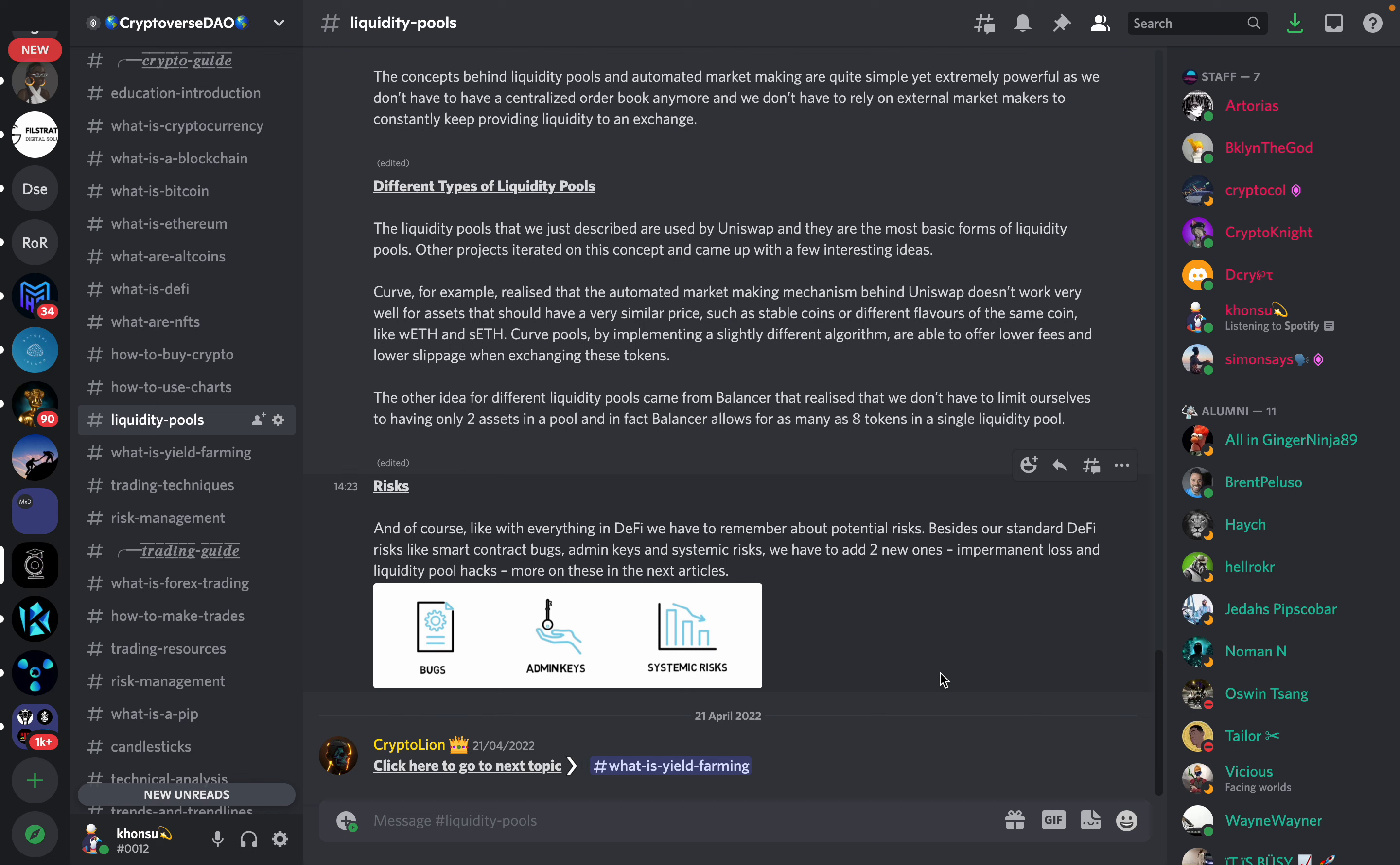The other idea for different liquidity pools come from Balancer that realized that we don't have to limit ourselves to have only two assets in a pool. And in fact, Balancer allows for as many as eight tokens in a single liquidity pool.